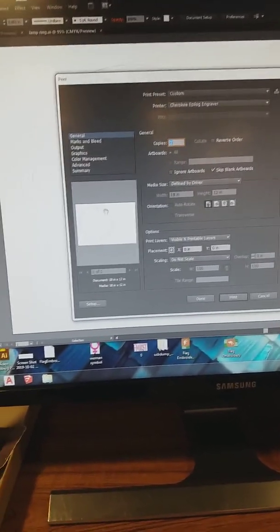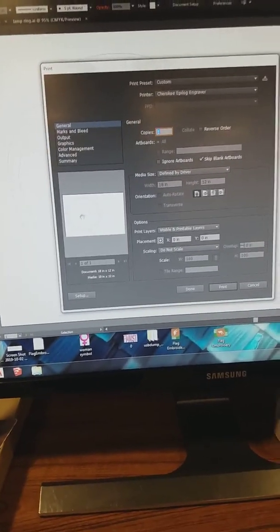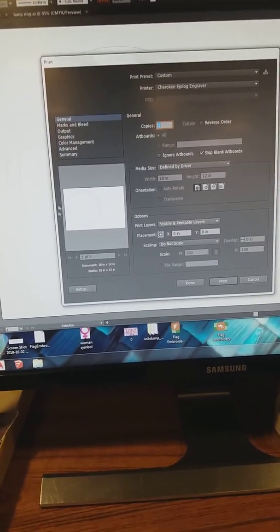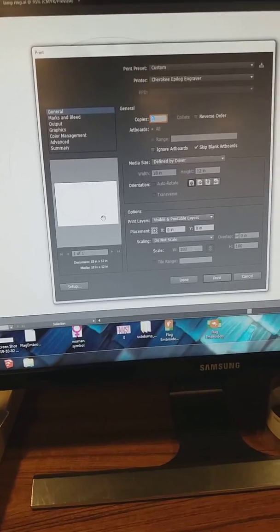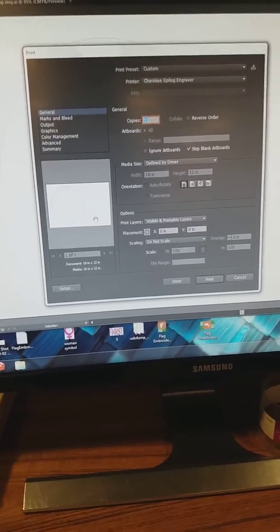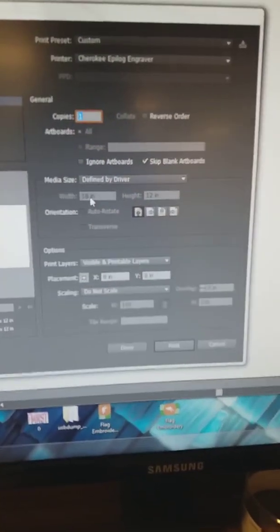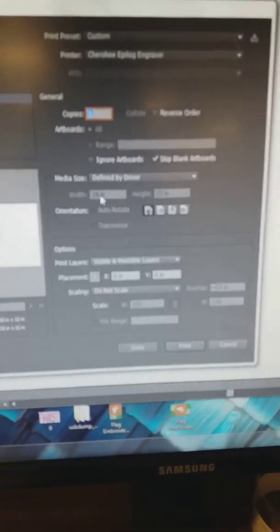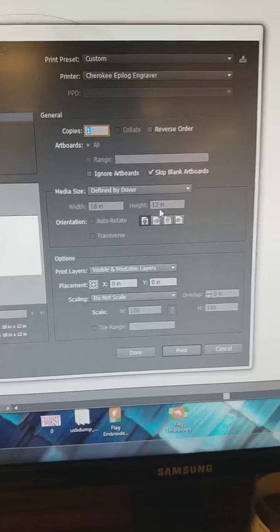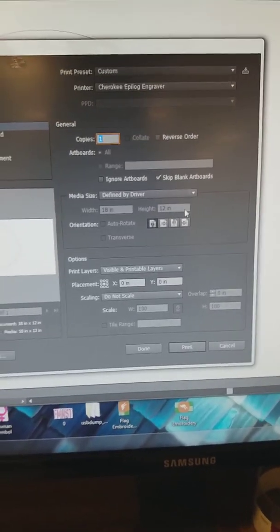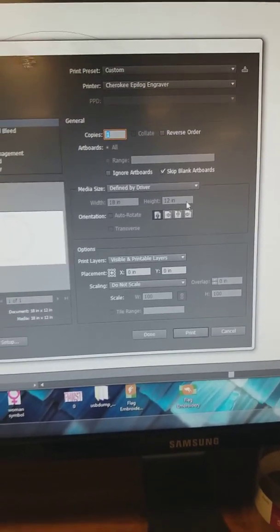Over here, you're going to check to see if your file is oriented correctly, and most likely it's not. The width you need to turn to 18 and the height is 12. That's the size of the laser cutter bed.